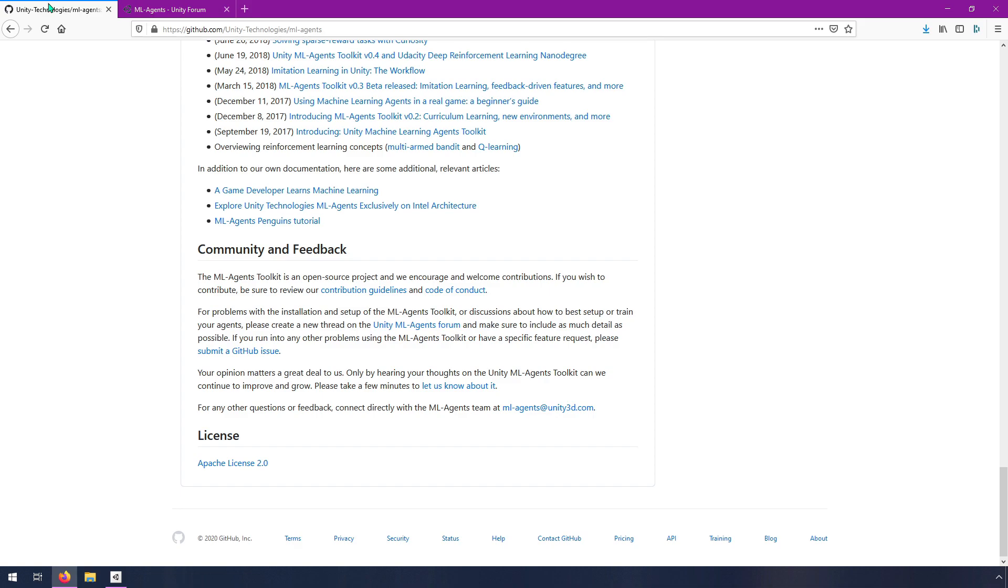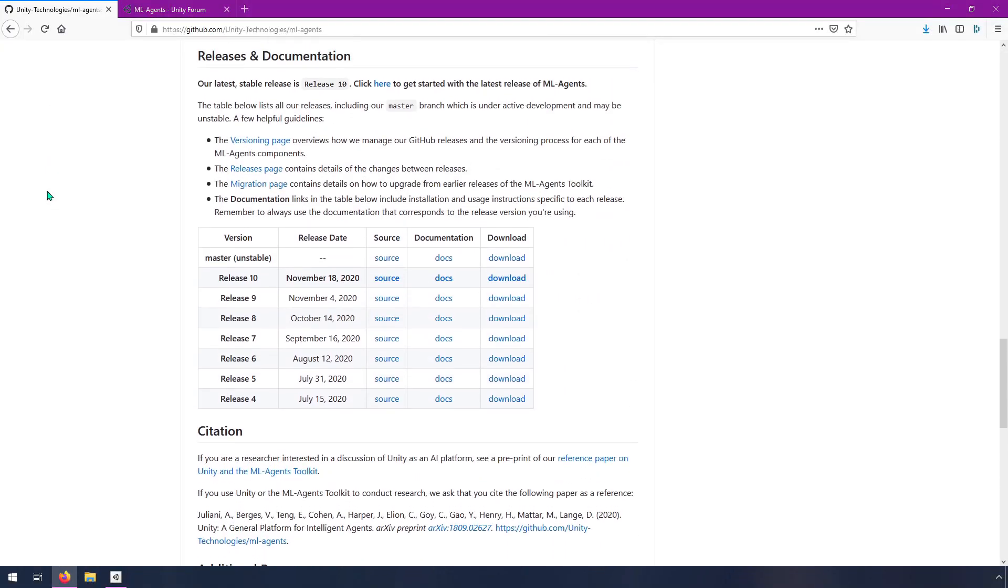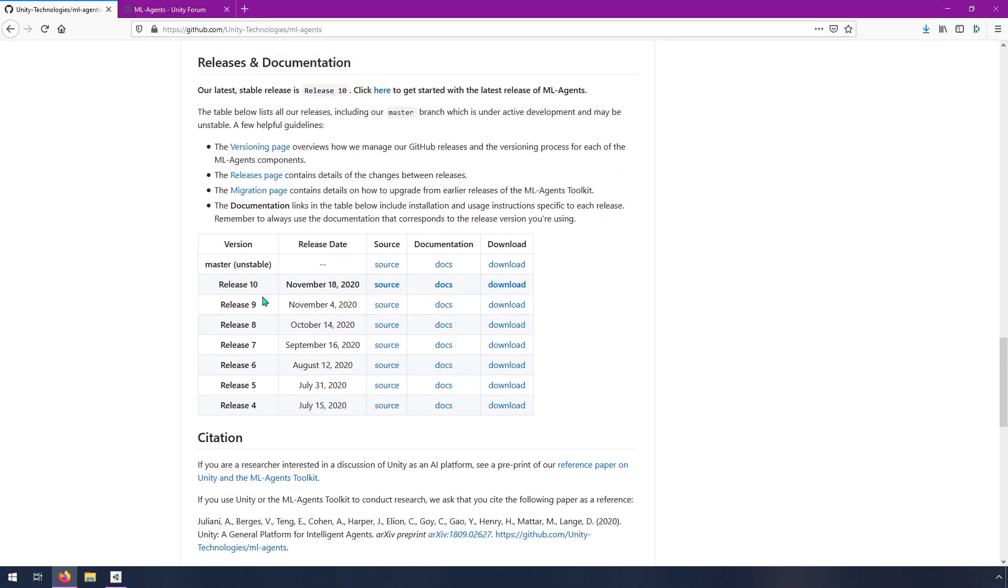To get started, I recommend that you check the releases here. The latest one as of a couple days ago is release 10. The last time I used it was release 2, which was earlier this year. Hopefully not too much has changed, but we'll see.